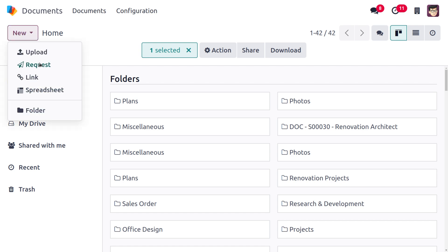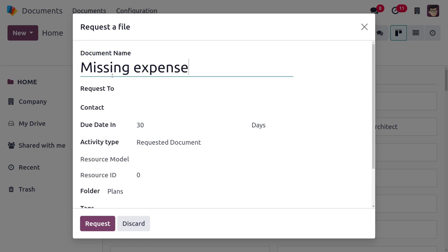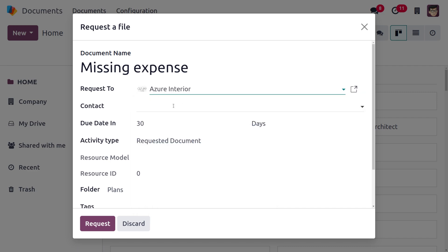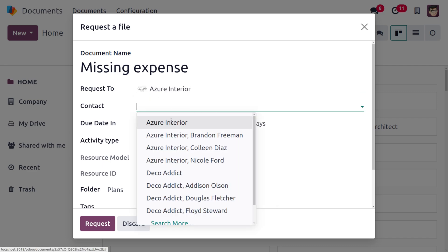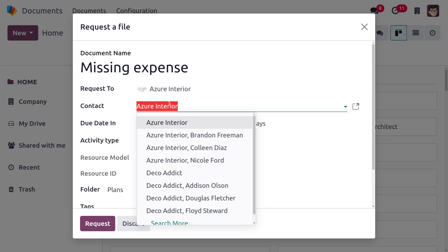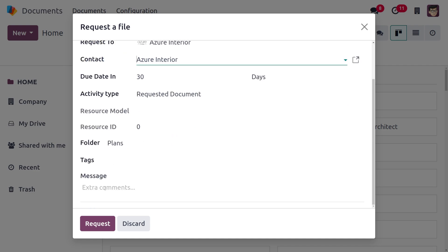We can also request a file from a user. For example, if a file is missing in expenses, you can set the name of the file as 'missing expense' and request it from a particular user — I'll request it from Azure Interior. You can also set the contact, due date, and activity, then click 'Request'.